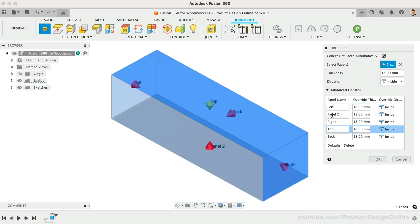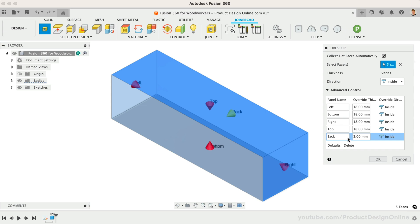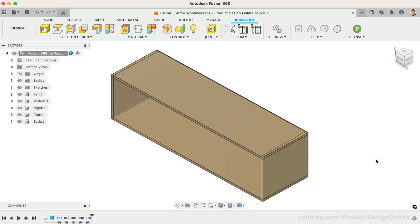Another benefit of this workflow is that we can quickly define different panel thicknesses. For example, we want the back panel to be only 3mm thick. Let's click OK to see what happens.